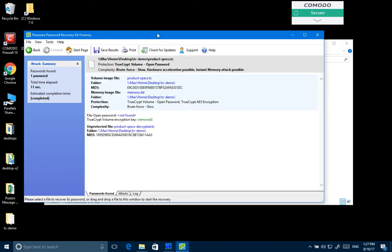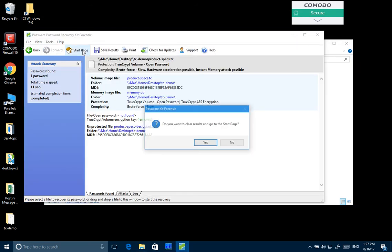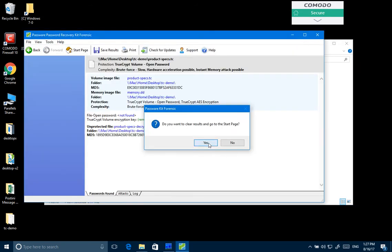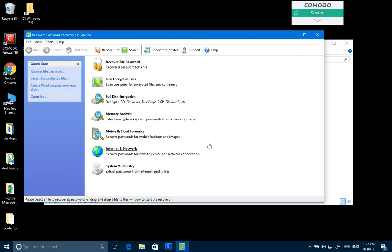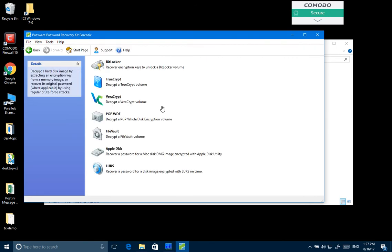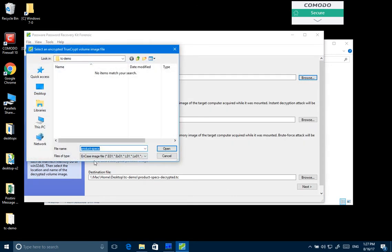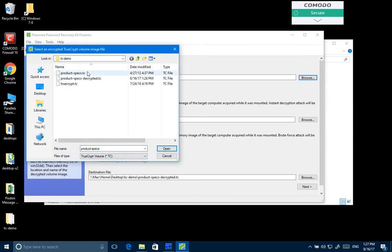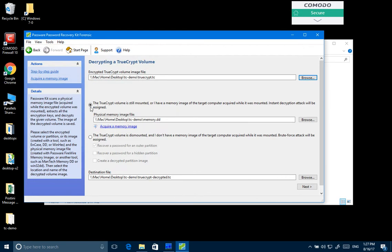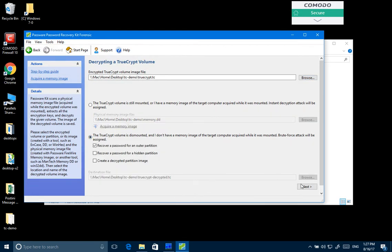But what happens when there's no memory image available? Then with TrueCrypt it gets rather complicated. Let's select a different container. This time we don't have a memory image.